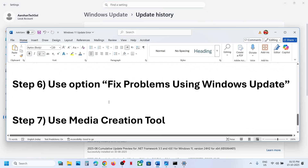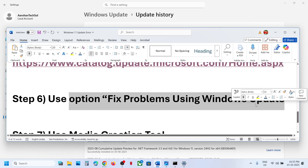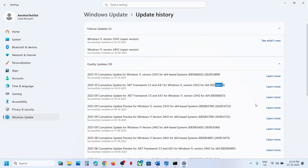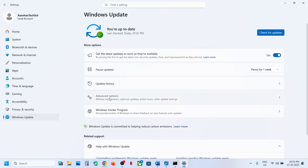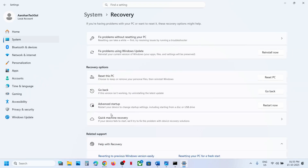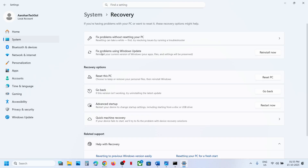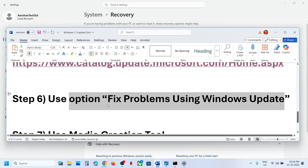If still not working, use Fix Problems Using Windows Update. Open Windows Settings, go to Windows Update, then Advanced Options, then Recovery. Click Fix Problems Using Windows Update — this will reinstall your current version of Windows while preserving your apps, files, and settings. Click Reinstall Now and wait for the process to complete, then restart.